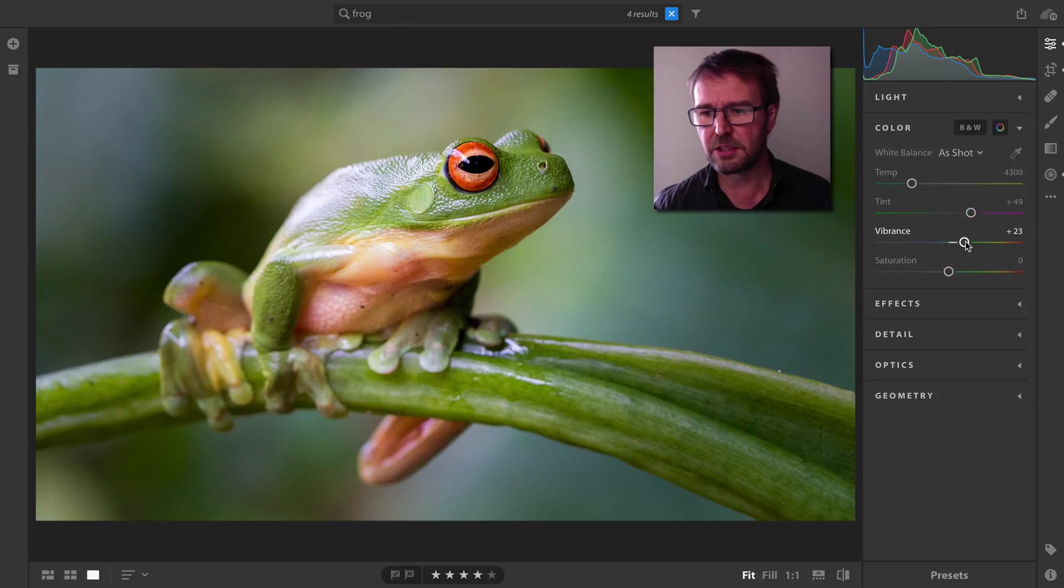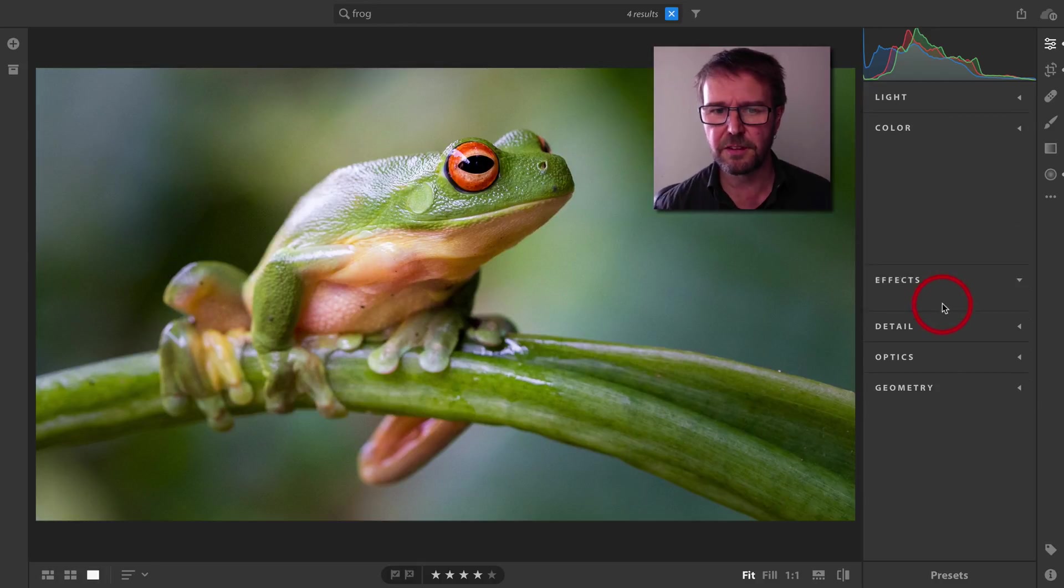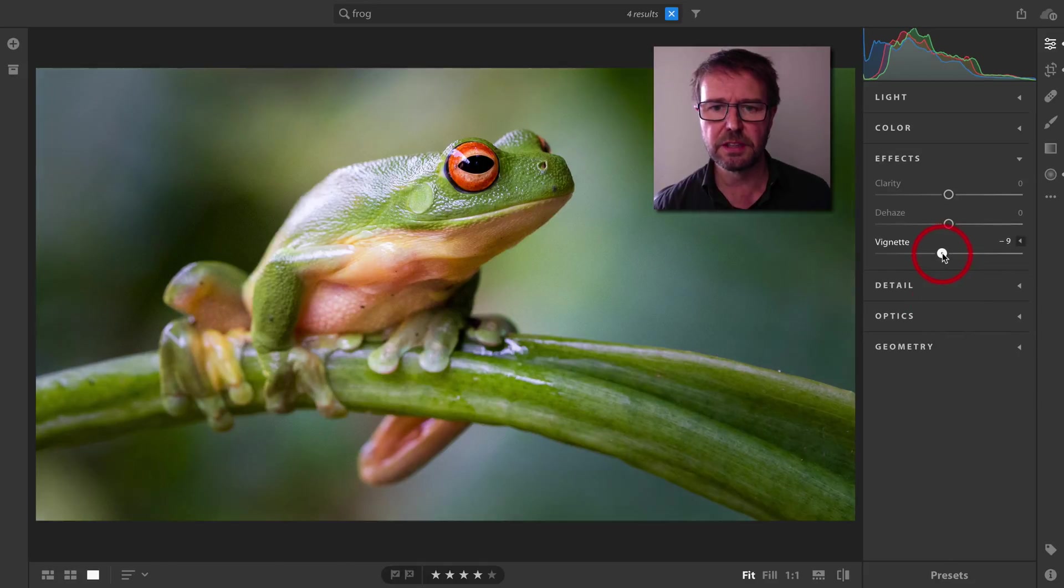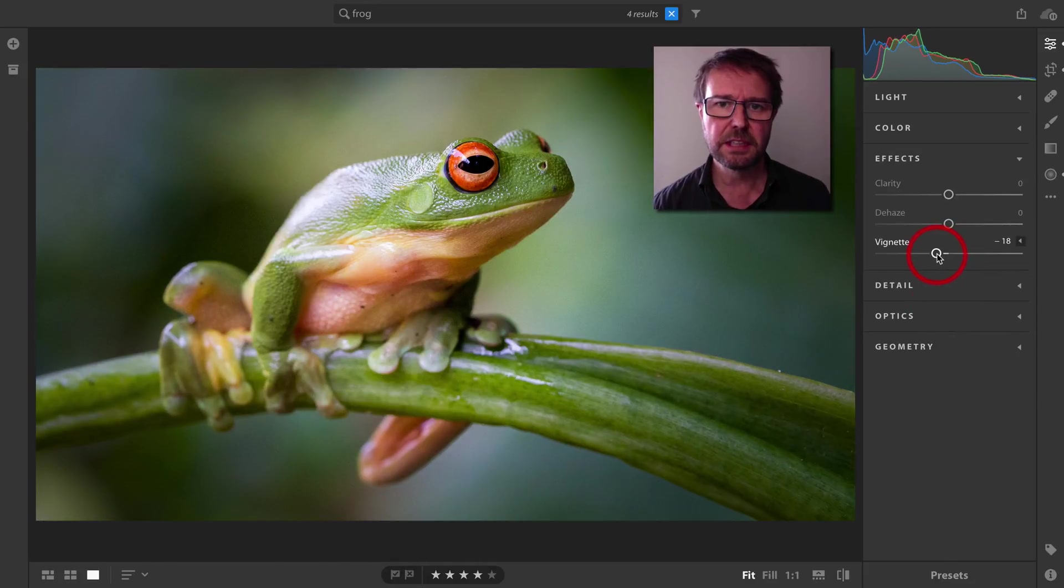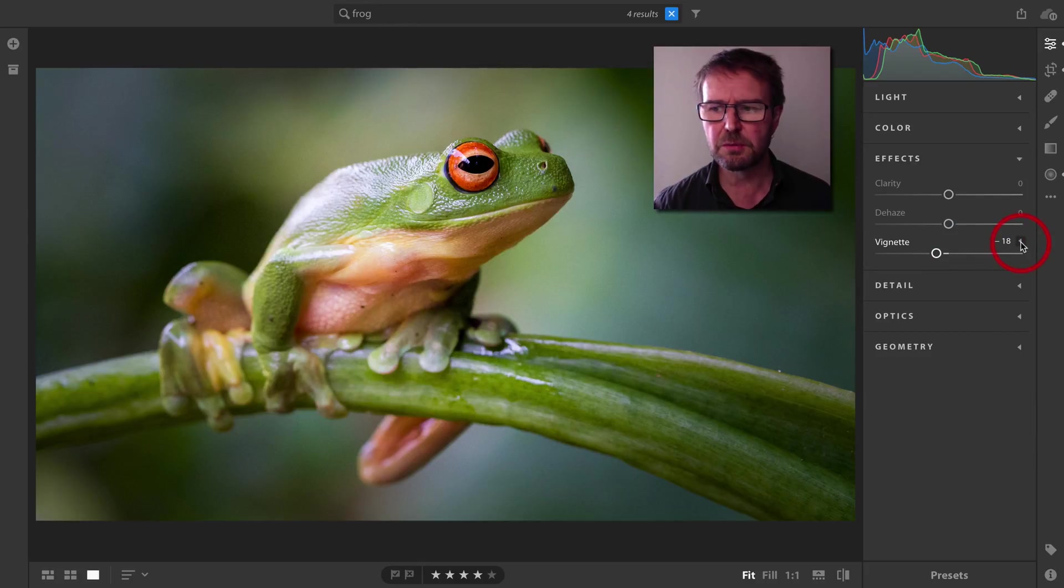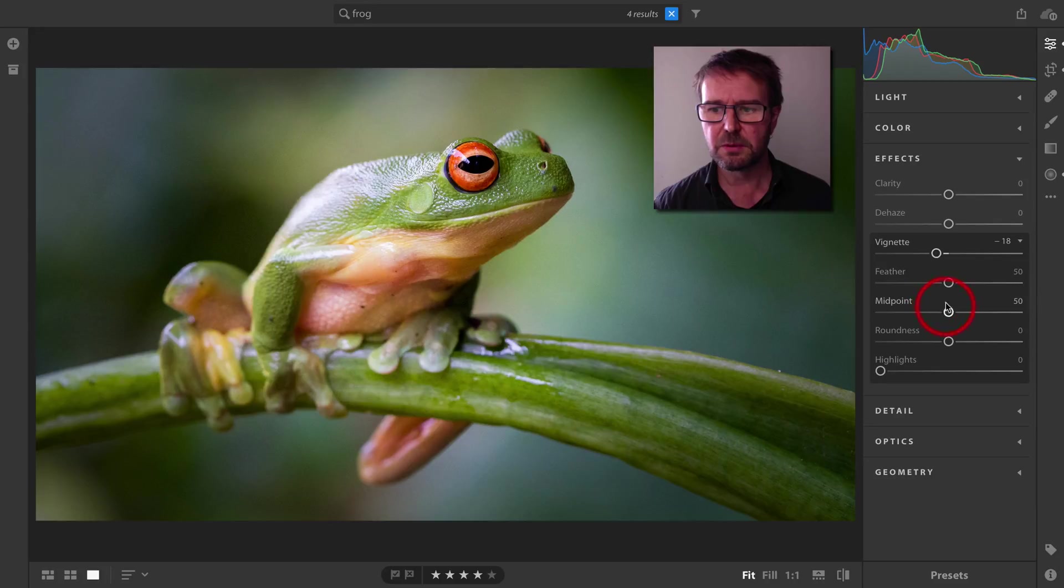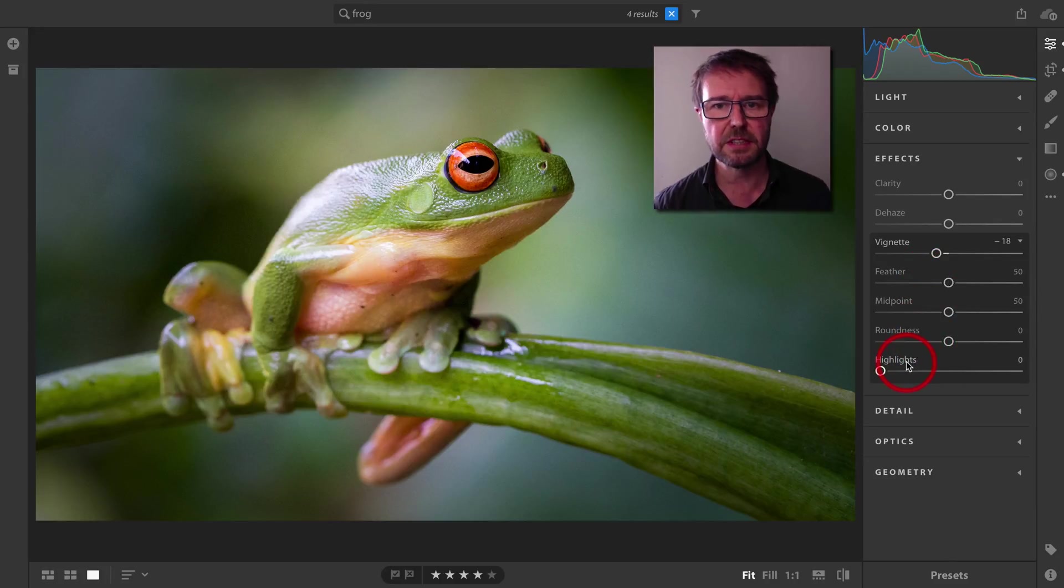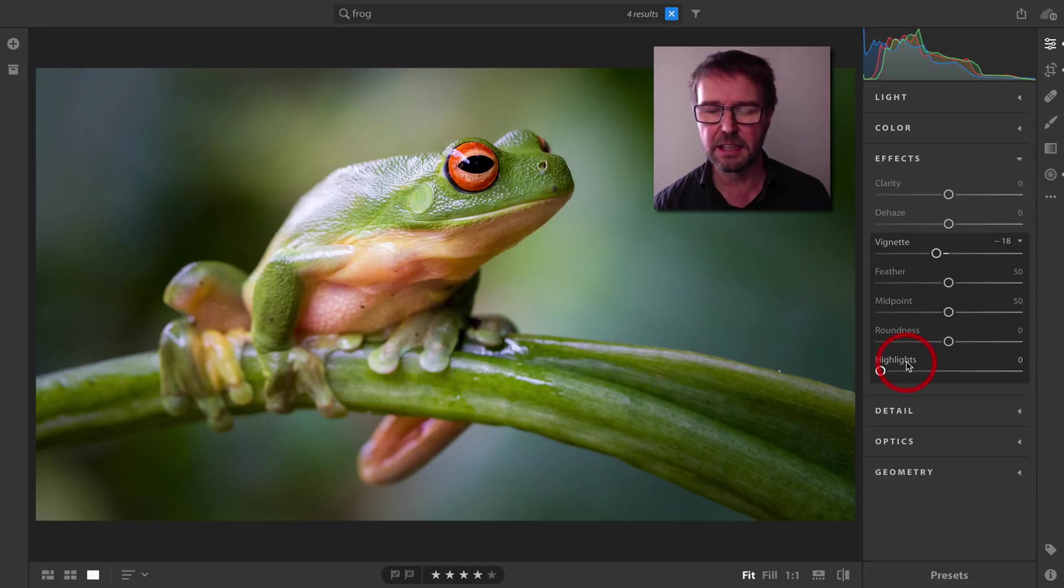We could just go into the Effects panel and add a small vignette. If you wanted access to the additional sliders, just click on the Show More Options icon. This will give you the options for Feather, Midpoint, Roundness, and Highlights.